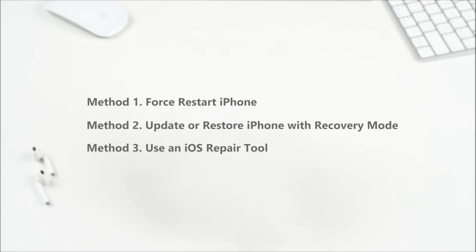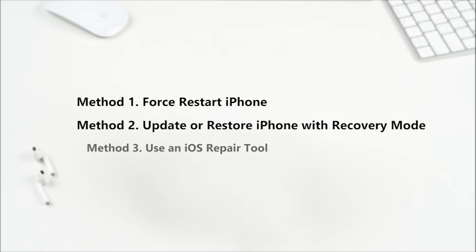Let's get started! Method 1: Force restart iPhone. Method 2: Update or restore iPhone with recovery mode via iTunes. Method 3: Use an iOS repair tool.